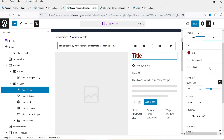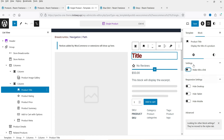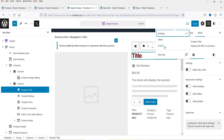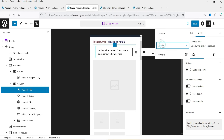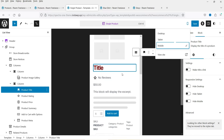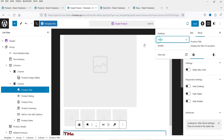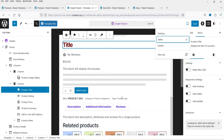Under Typography you can change the font size or font family. Below that are padding and margin settings for the title, and there are also responsive settings. If you don't want to show the title on mobile you can disable it, but that's generally not recommended. You can preview how the layout looks on mobile, tablet, and desktop using the responsive preview options.